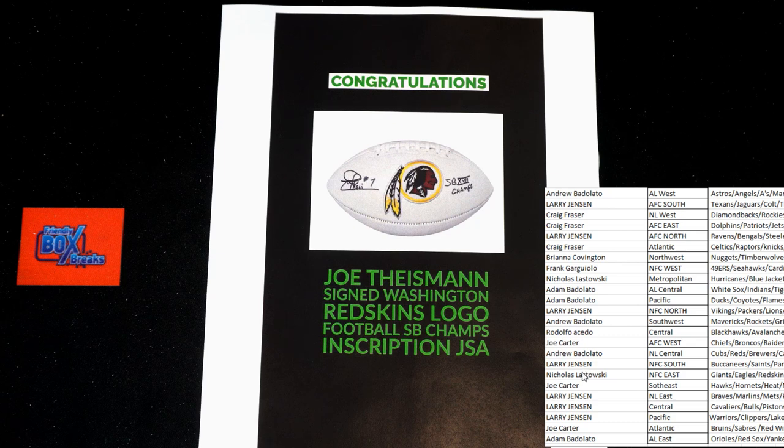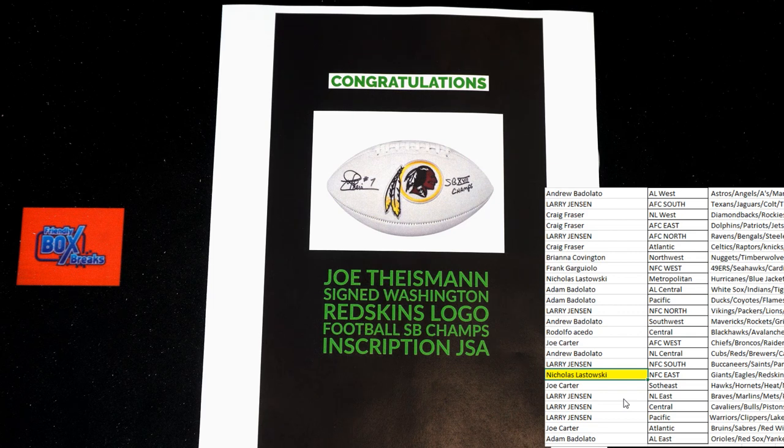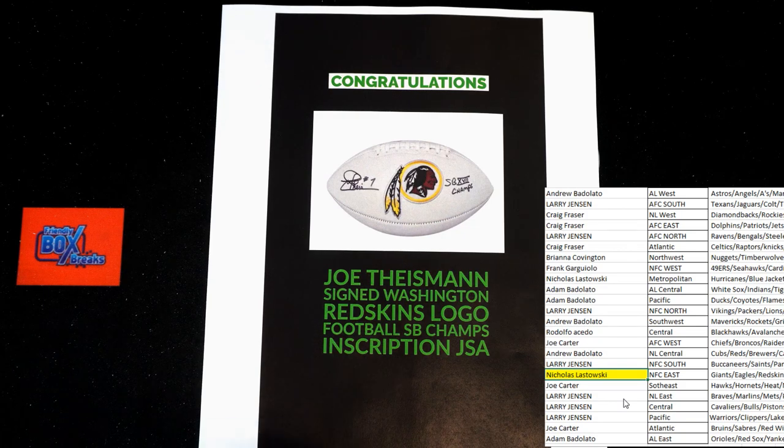Oh, there you go. NFC East, Nick L. There we go. Yeah, I was just trying to know it's usually narrowed down, but that is coming to you, Nick L. Congratulations.